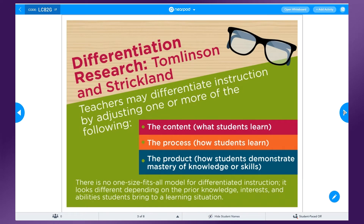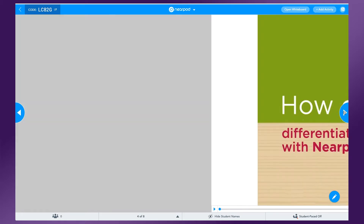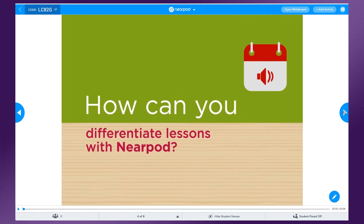Three ways to consider differentiating your instruction might be based on the content, or what students learn; the process, which is how students learn; or the product, allowing students to demonstrate mastery of knowledge or skills. Let's look at how you can differentiate instruction in Nearpod using the content, the process, and the product.